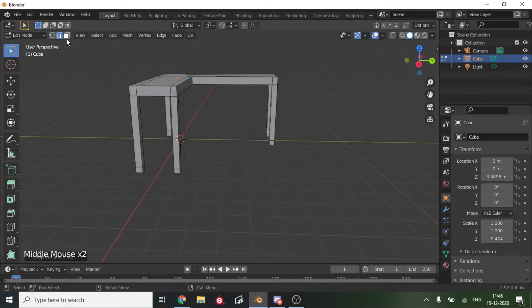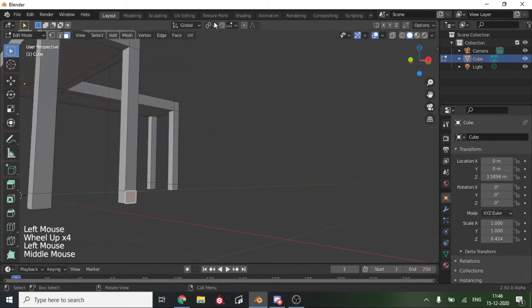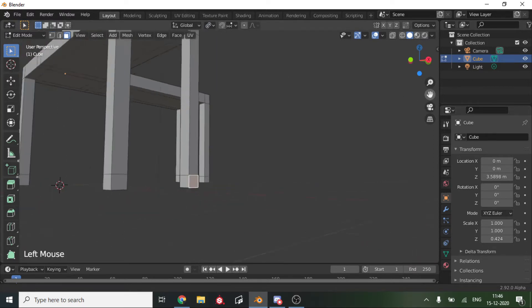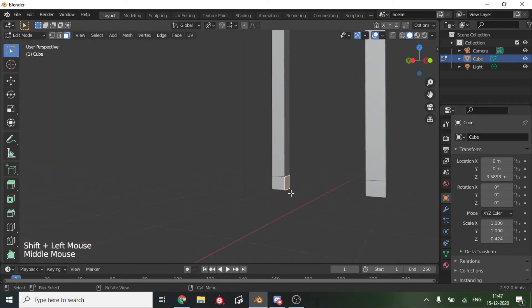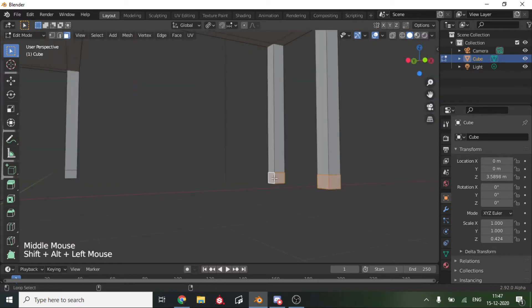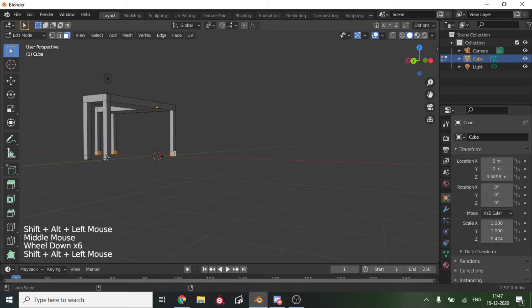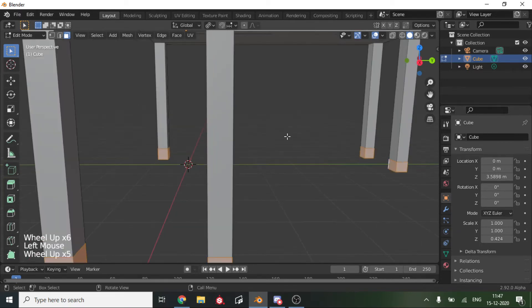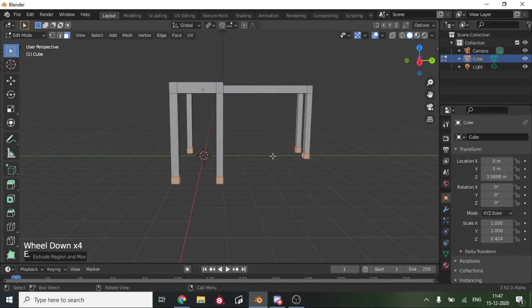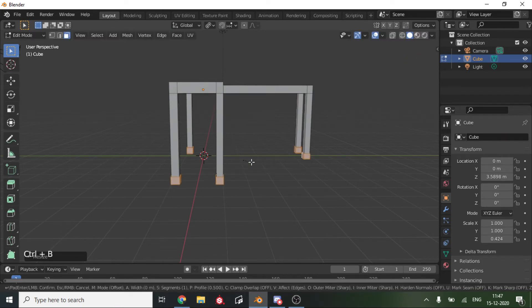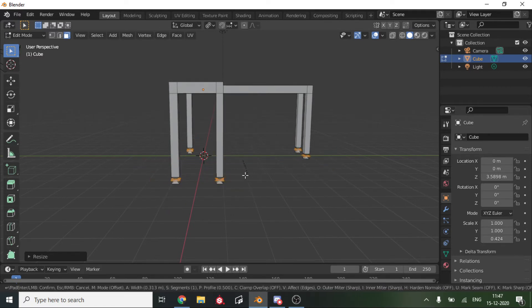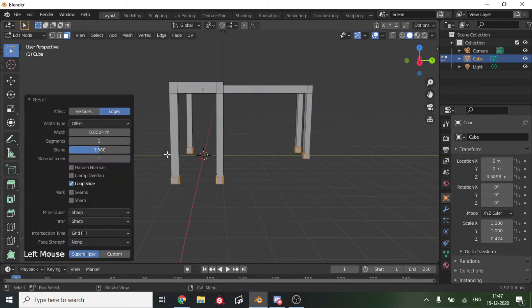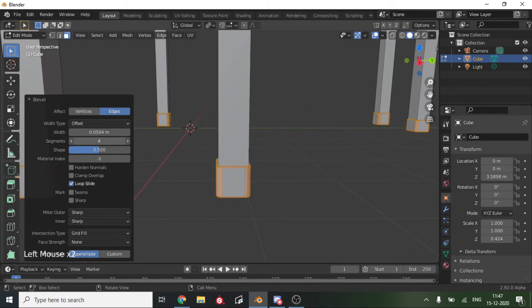Then we will bevel these. First of all, we'll change the pivot point to individual origins. Then we will Alt-select loops of legs, Shift+Alt to select the whole loop that we made. Once you have selected them, hit E and then right-click and scale it up a bit. Then go Ctrl+B to bevel it and adjust the width and segments.